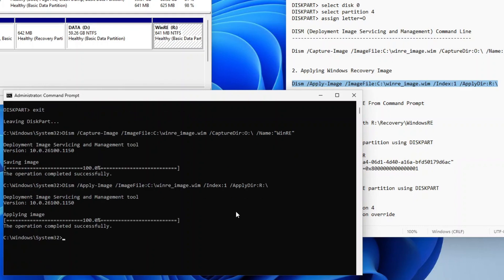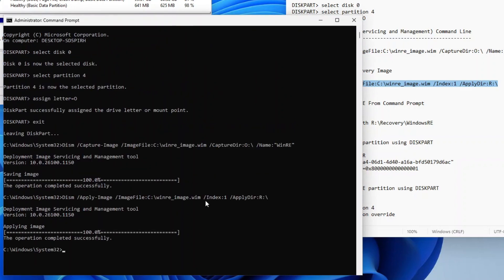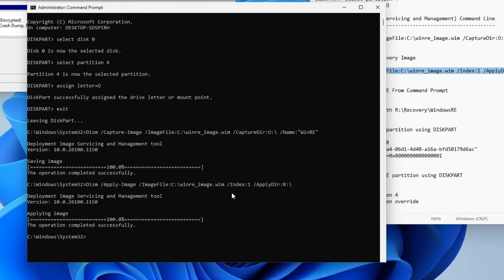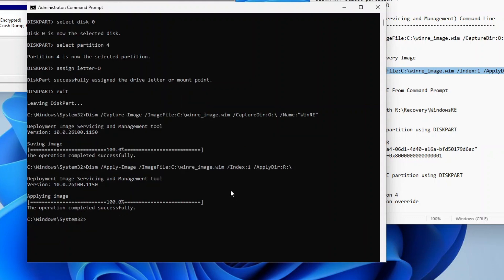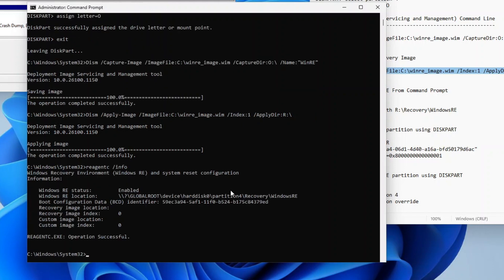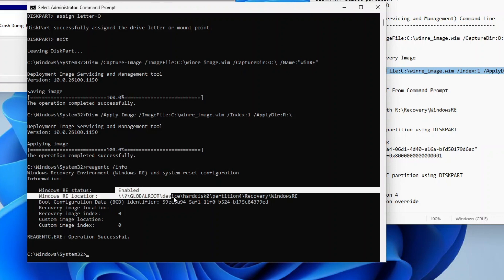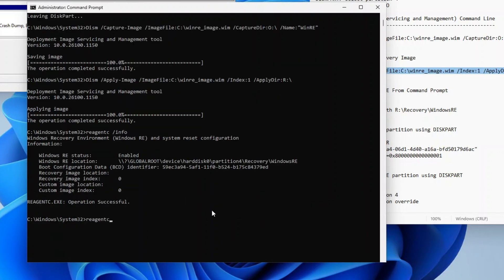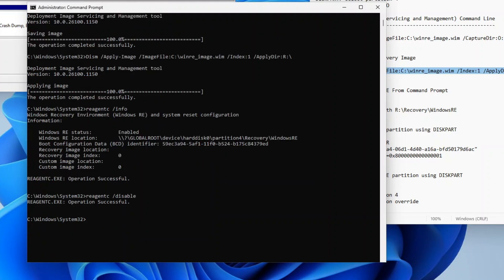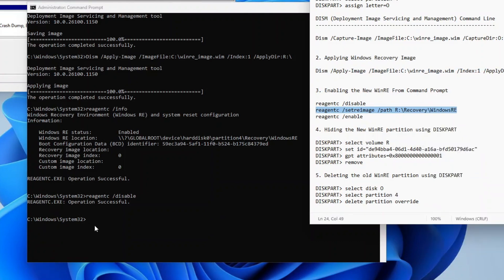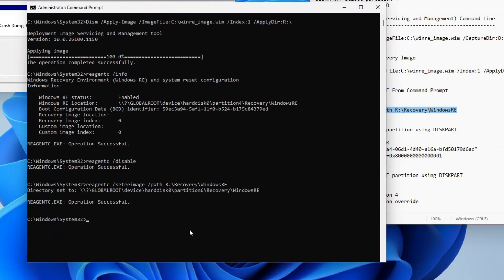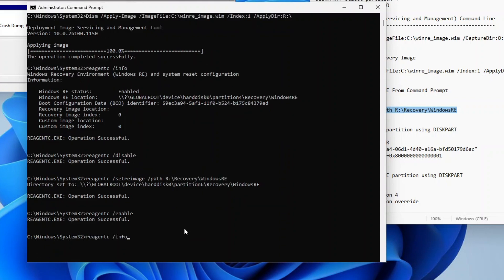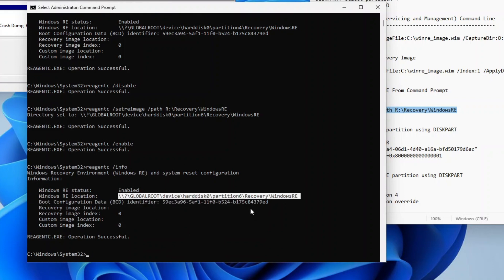Once successfully applied, we will need to switch the recovery partition from the old one on Drive O — disk 0, partition 4 — to the new one on Drive R. To do that, we will use the REAgentC tool, which is a Windows command line tool for managing the Windows Recovery Environment. Type reagentc /info on the Command Prompt and press Enter to find out the current state of Windows RE. As you can see, Windows RE is enabled and located on Drive O, disk 0 partition 4. To change it to Drive R, first disable Windows RE by typing reagentc /disable. Then copy the REAgentC set RE image command line, paste it on the Command Prompt, and press Enter. Finally, enable Windows RE back by typing reagentc /enable. Checking the Windows RE status, we should see that the Windows RE location is now on partition 6, which is Drive R.